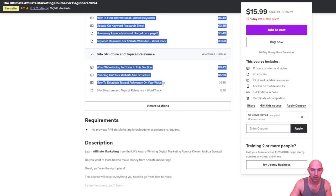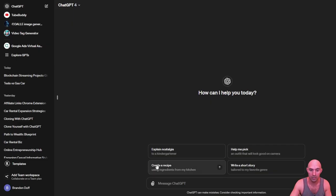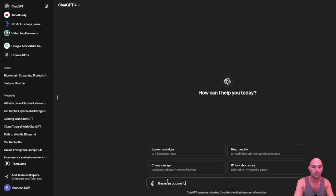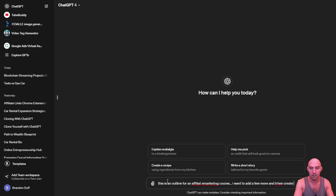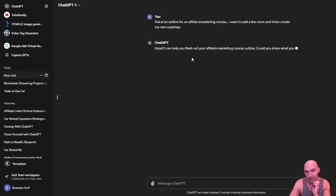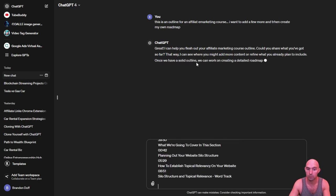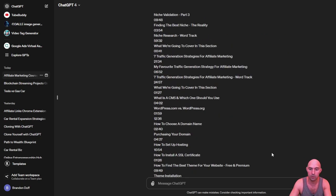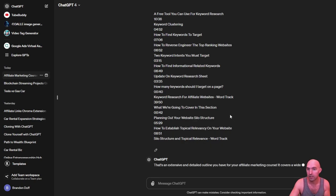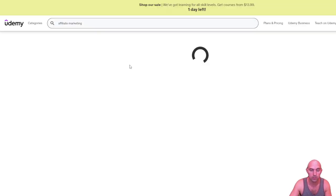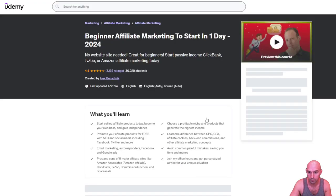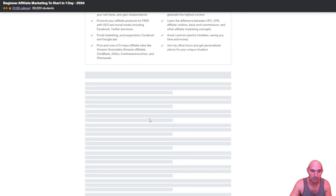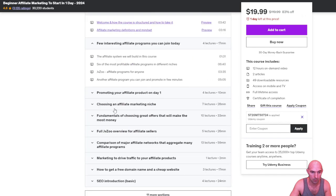Go to ChatGPT and say this is an outline for an affiliate marketing course. I want to add a few more and then create my own roadmap. So I'm gonna provide a few courses. I'm gonna upload this, for instance, this is the first one. I'll find another affiliate course that's completely for free, and then I'll open up all of them.